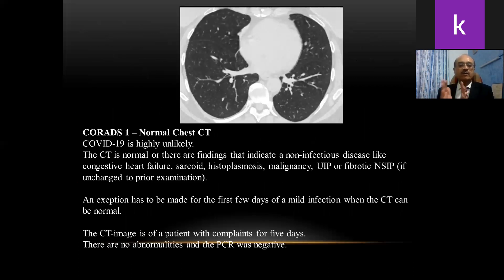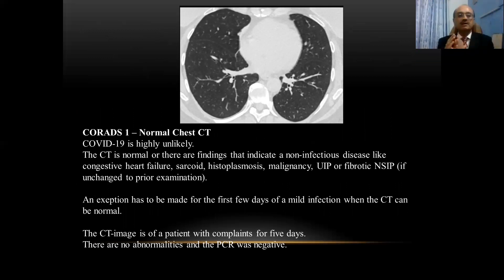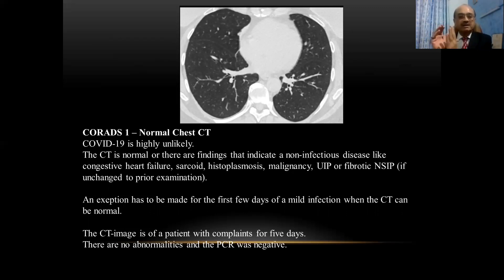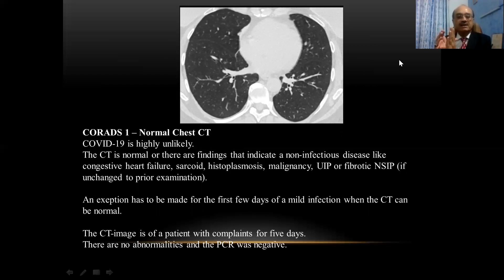CORADS 1 is a practically normal CT scan. Whenever you see a picture like this with CORADS 1 on the CT report, COVID-19 is highly unlikely. The CT scan is normal, or there may be findings other than infection such as congestive heart failure, sarcoidosis, malignancy, or some interstitial lung disease. However, an exception — the pitfall — must be made for the first few days of a mild COVID-19 infection when the CT scan can be normal. This CT image is of a patient with five days of complaints; there are no abnormalities on the CT scan and the PCR was negative, confirming no COVID-19 infection.